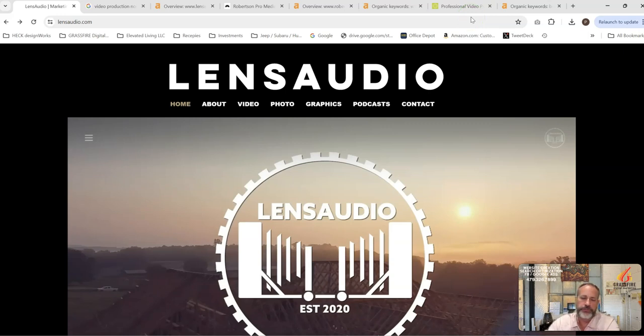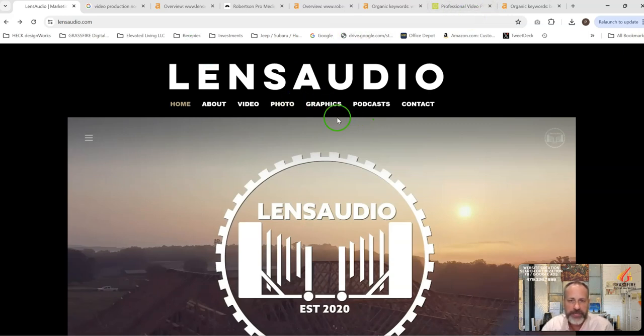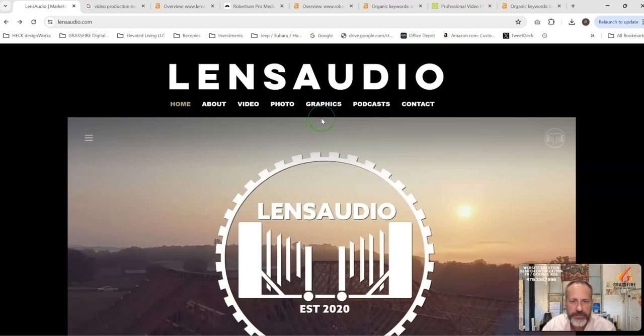So I hope this was helpful. Again, my name is Paul Height with Grassfire Digital Marketing. Let me know if we can discuss this further, and we'll set up our time. Thanks.